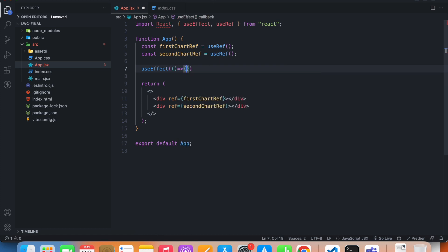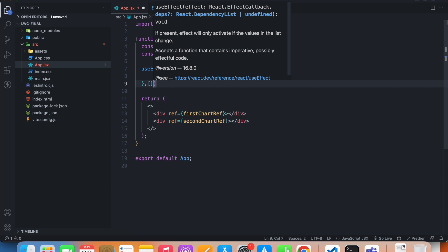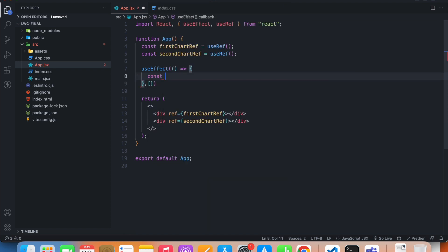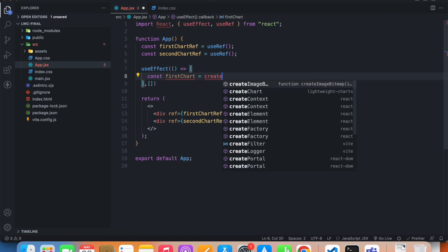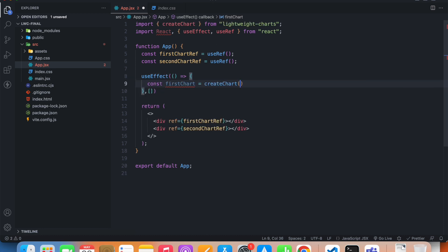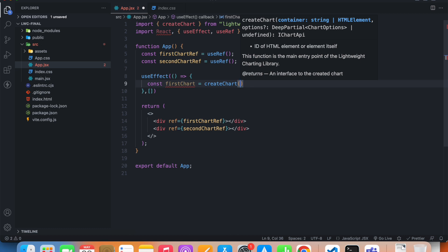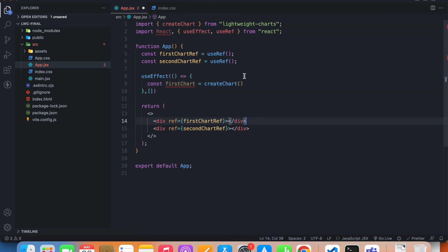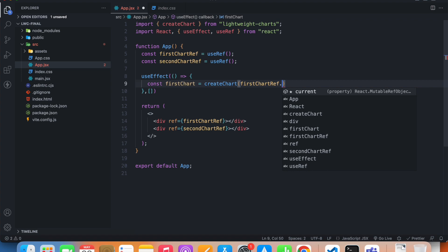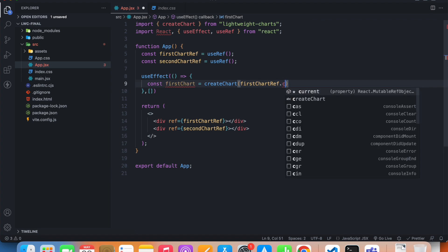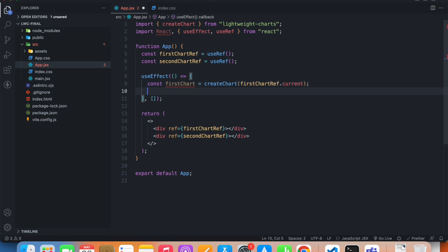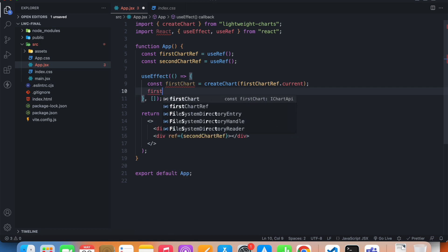Now to create the first chart, we need a useEffect hook. Inside this useEffect, let's call this chart 'firstChart', and we need a function called createChart that we get from lightweight-charts. The argument will be the element we referenced — firstChartRef.current. Now we have to put all the customization options, so firstChart.applyOptions.